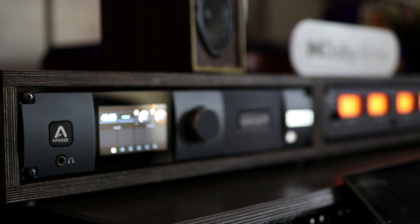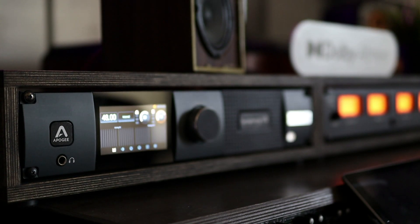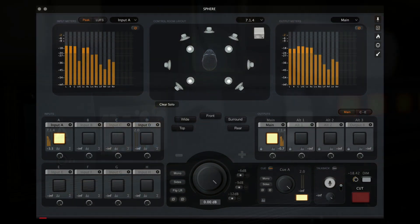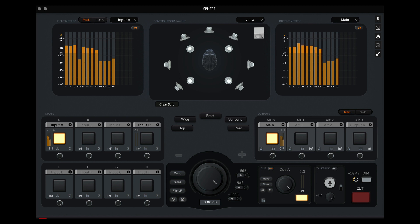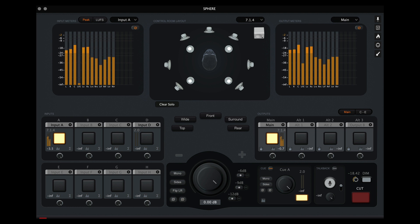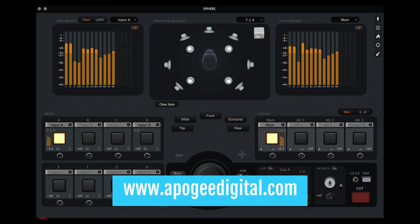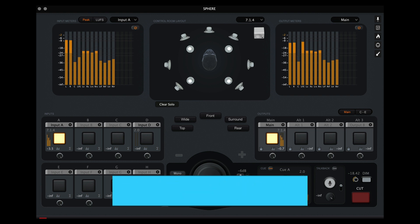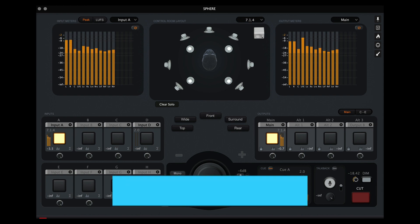By integrating the superior quality converters of the Symphony I.O. Mark II with Ground Control Sphere, you have the power to transform your home studio into a professional-grade mixing room, fully equipped to handle the advanced multi-channel mixing formats, like Dolby Atmos. For more information on the Symphony I.O. Mark II, be sure to visit Apogee.com, and for a free trial of Ground Control Sphere, be sure to visit GingerAudio.com. Thank you so much for watching.